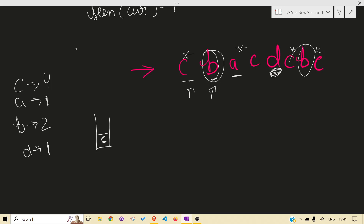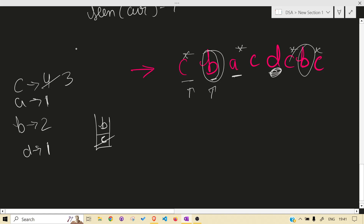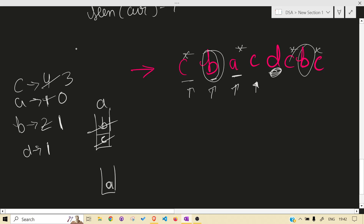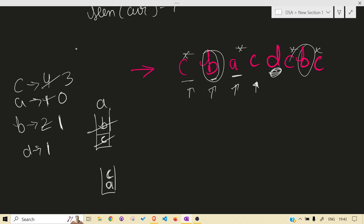First, 'c' goes into the stack. When 'b' appears, 'b' is smaller — is 'c' present in the future? Yes, so pop 'c', push 'b'. Now we're at 'a'. Is 'b' present in the future? Yes, so pop 'b', push 'a'. Each time we pop we also decrease the frequency. Then when we see 'c' again, push it — maintaining increasing order.